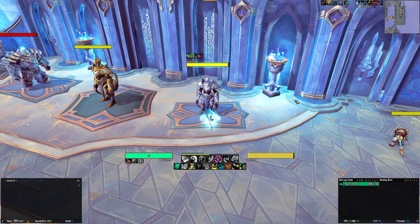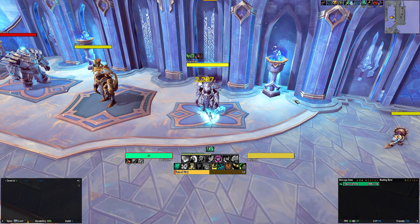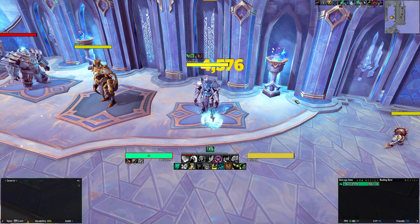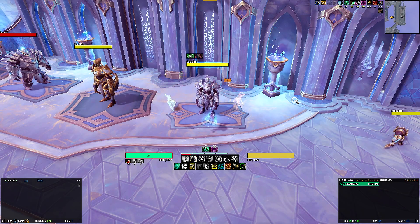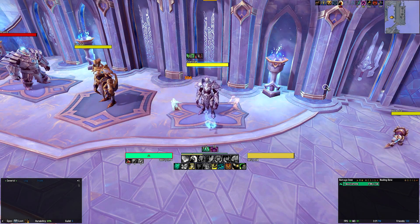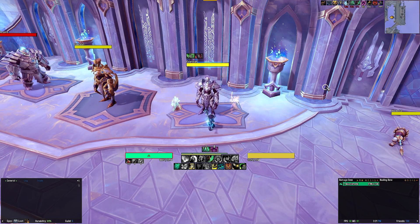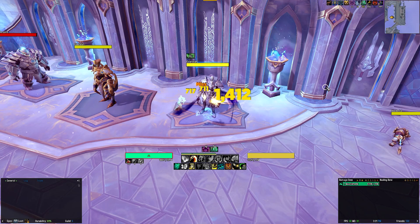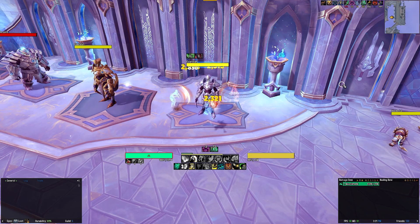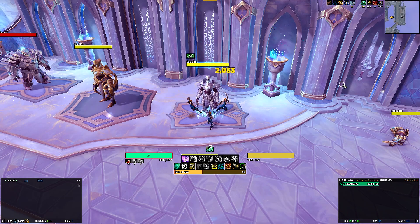Moving to the top, you will see a horizontal yellow bar that represents energy. You will also see 5 horizontal bars in green colour that represent the Chi you will build up as a Windwalker. Beyond that, you will see a buff bar that tracks various offensive buffs and cooldowns, as well as your defensives. These include your Storm, Earth and Fire uptime, Invoke Xuen uptime, Energizing Elixir, Weapons of Order, and other relevant procs for the Windwalker.